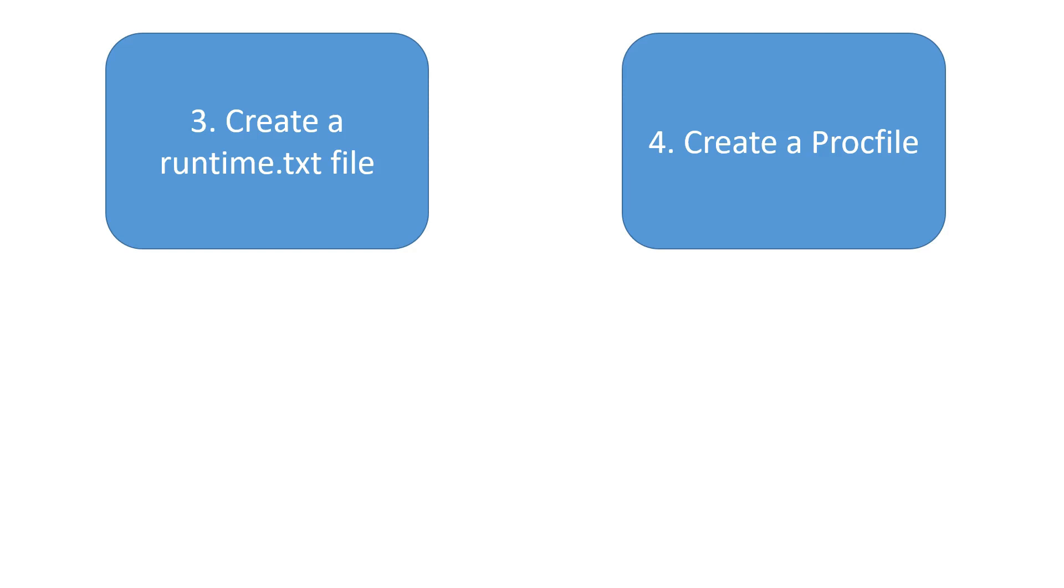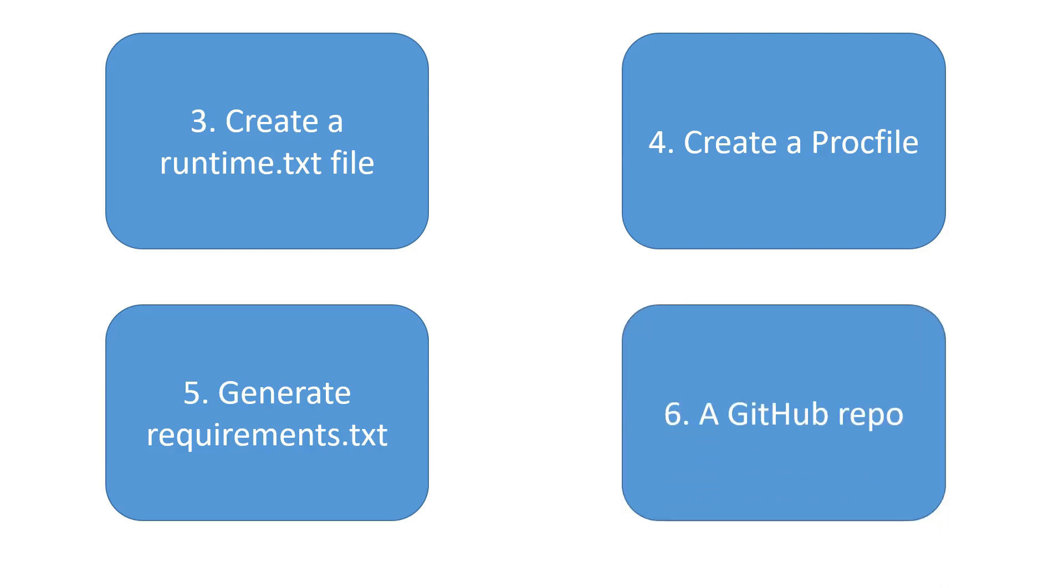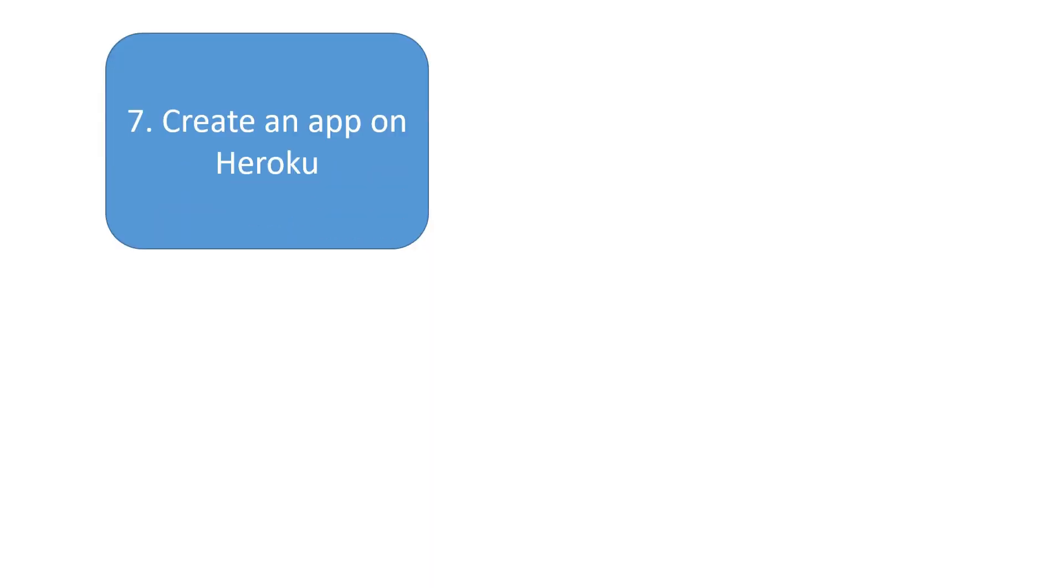Step number five is to generate a requirements.txt file. Heroku needs to read this file first and install the necessary packages on the server for us. Step six is to create a GitHub repo and push our local application on that repo.